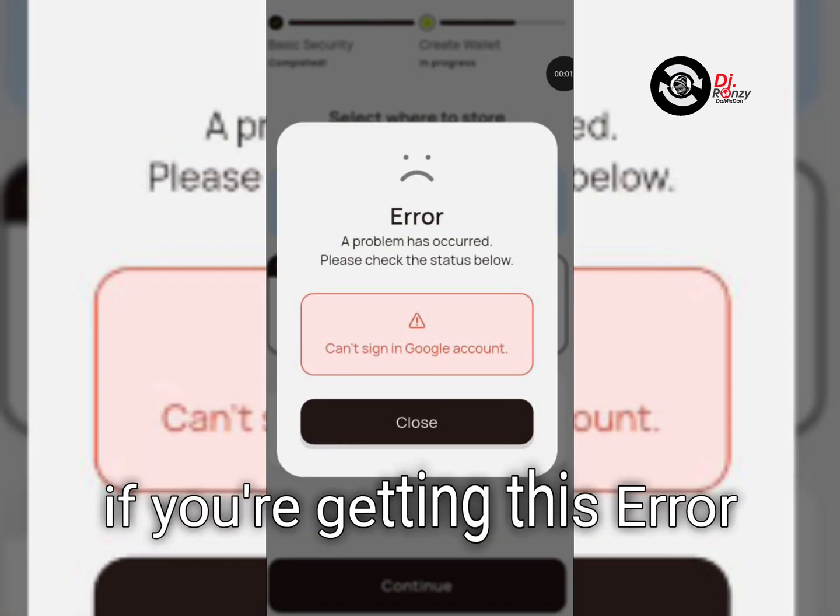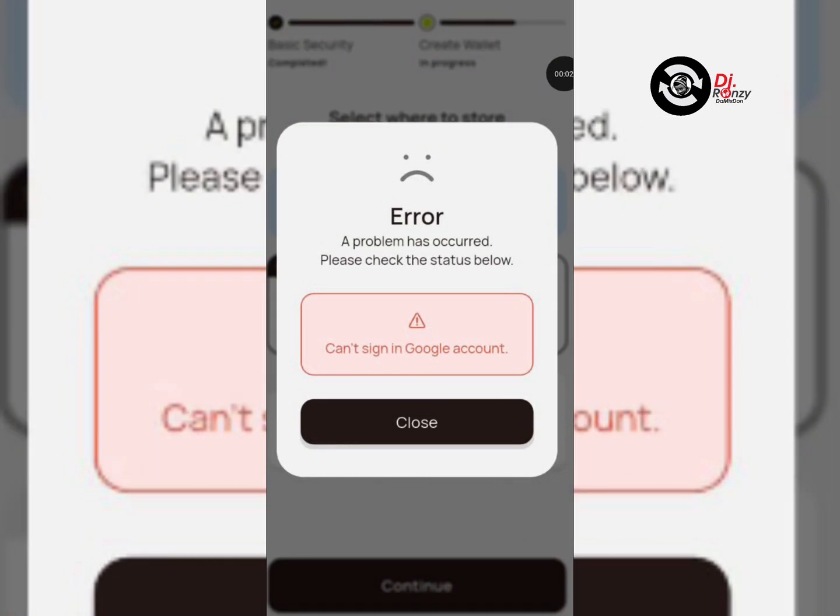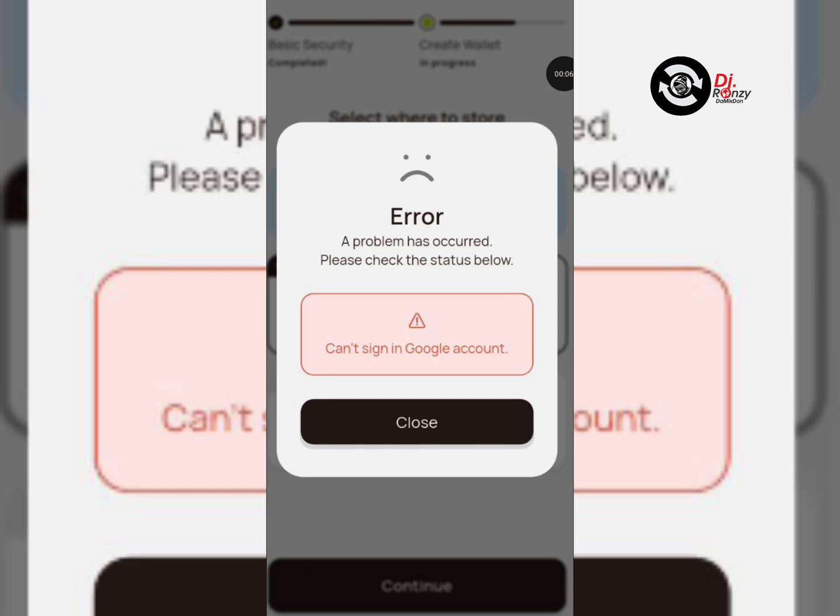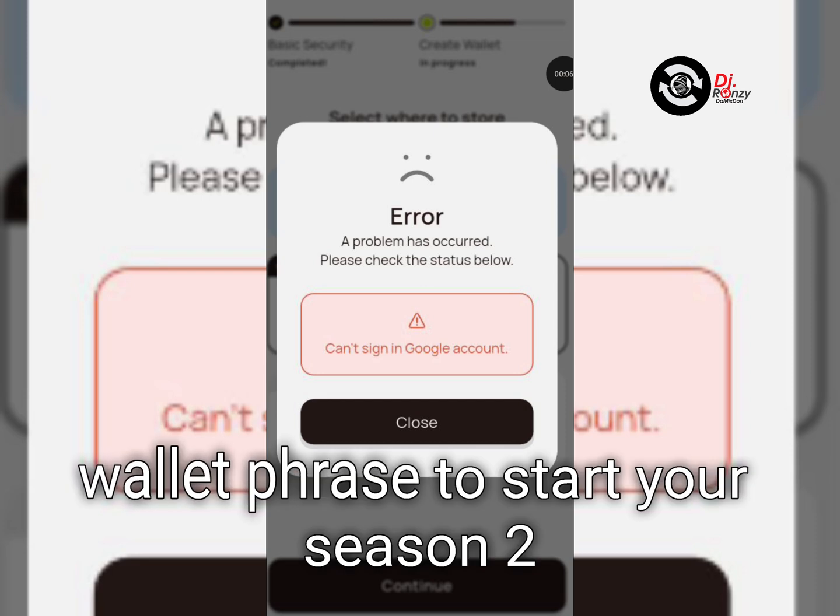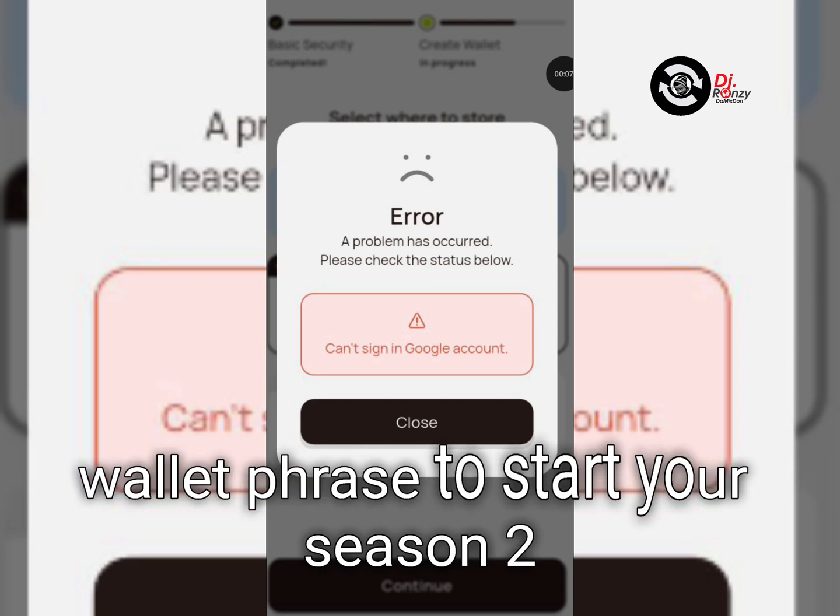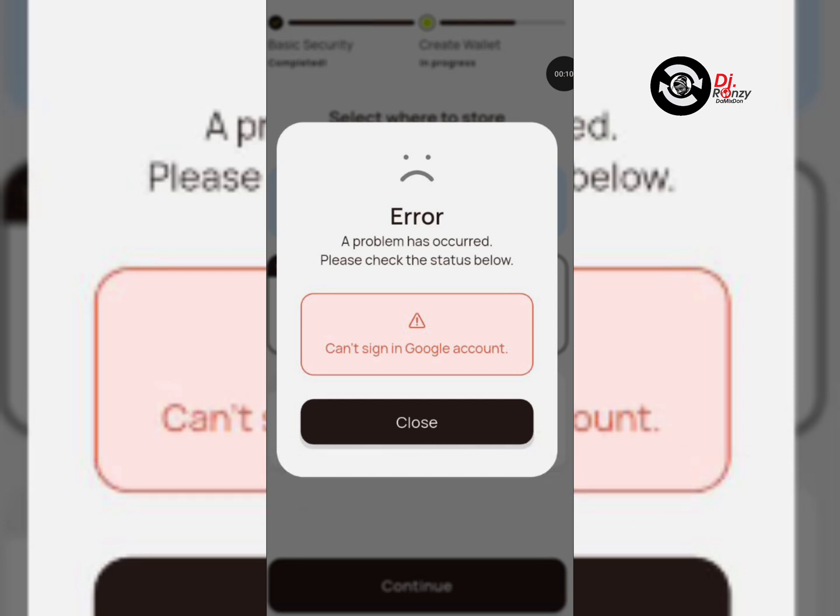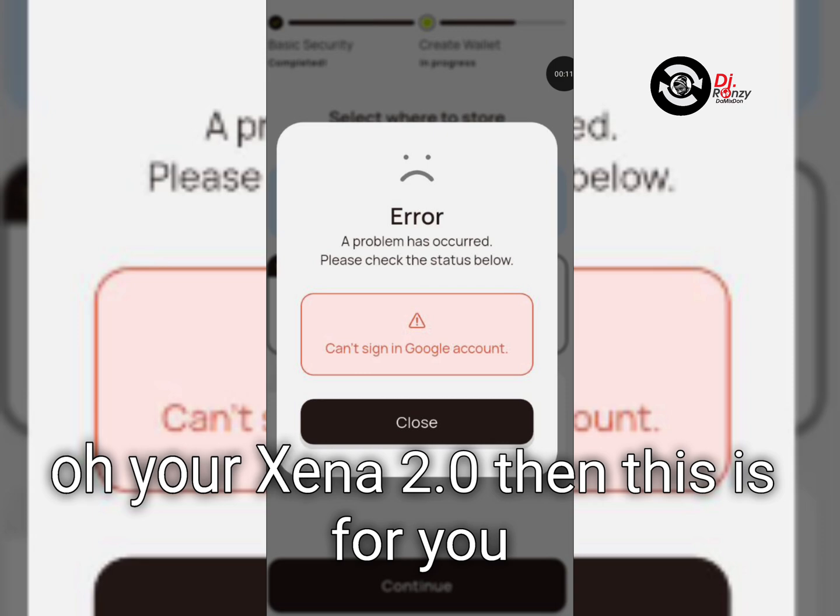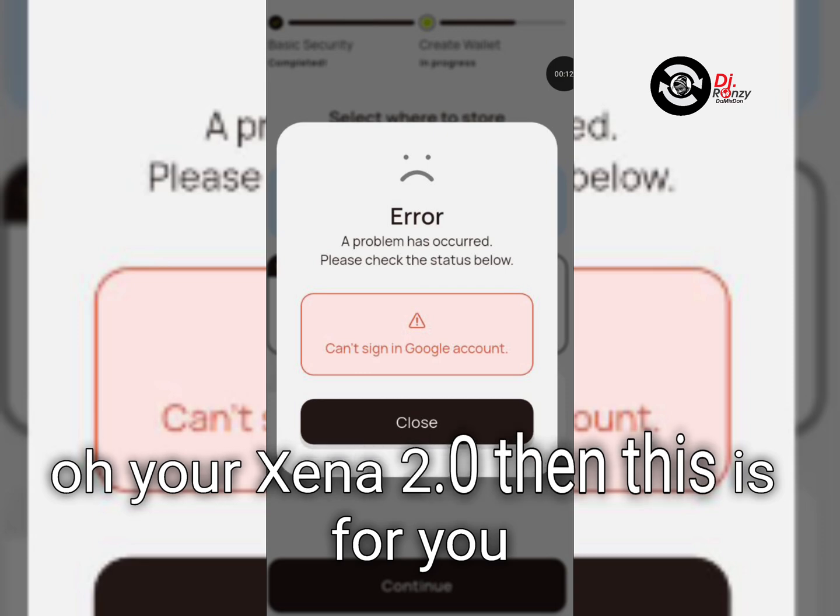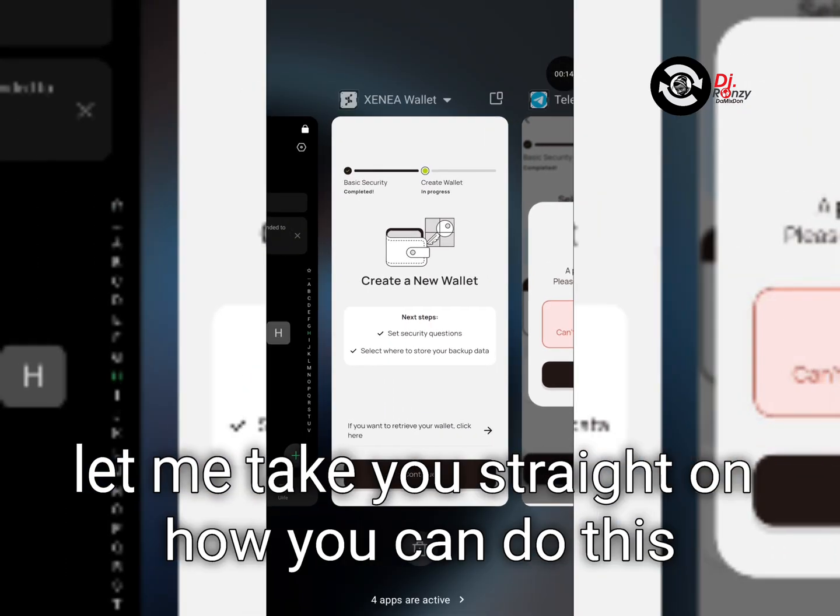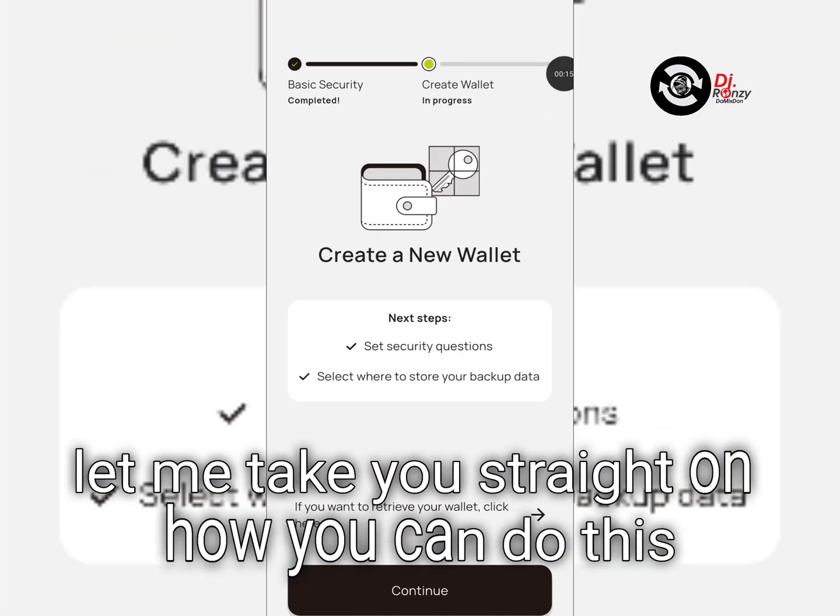If you're getting this error while trying to back up your Xenia wallet phrase to start your Season 2 or Xenia 2.0, then this is for you. Let me take you straight on how you can do this.